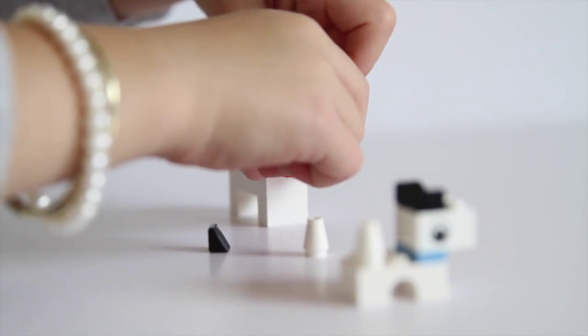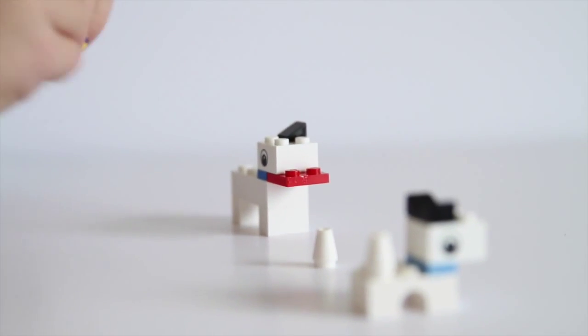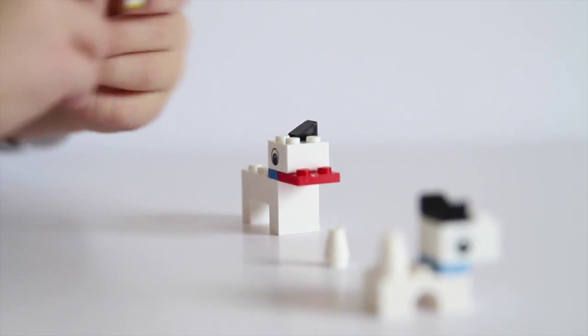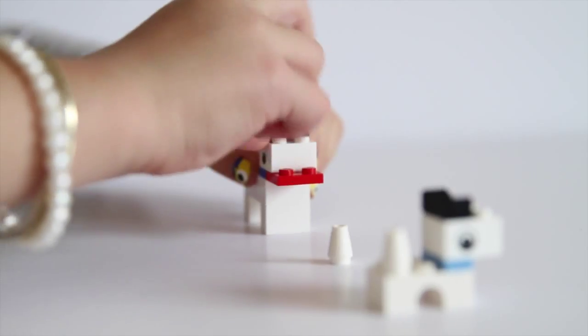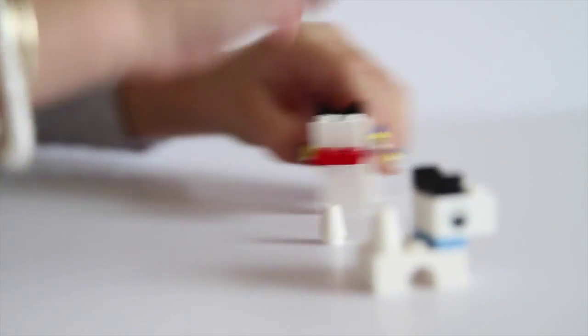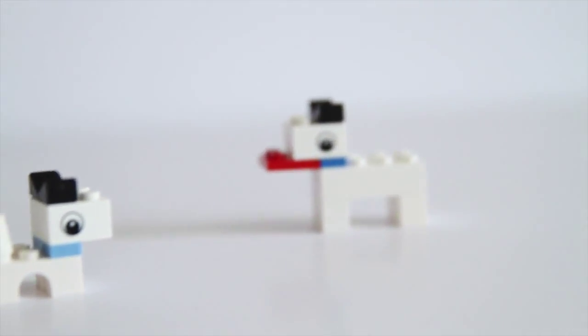And one tiny ear, and here's the other ear. There's one, here's the dog back.